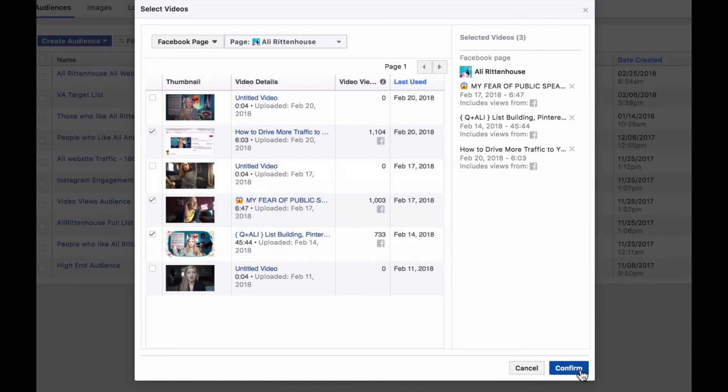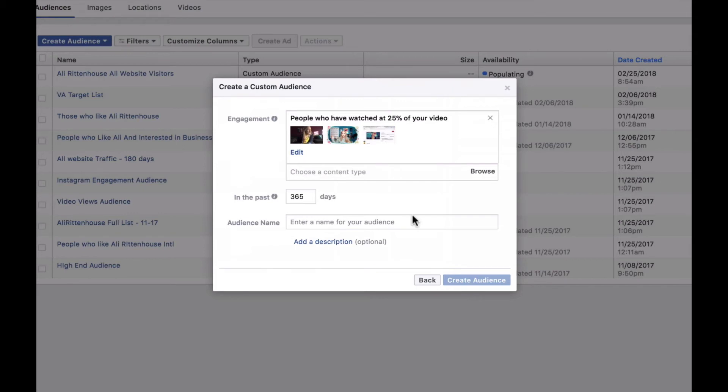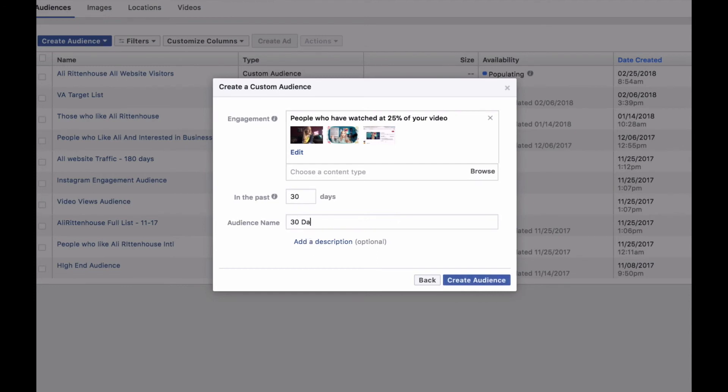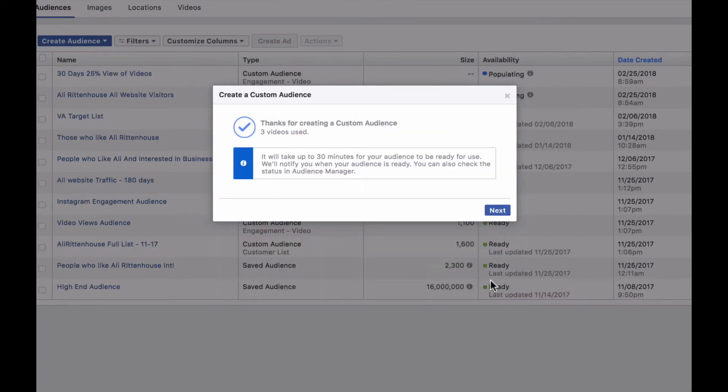And then we're going to click confirm. Now the cool thing is, you can always go back in and add more videos to this audience as you create more videos. They can be live streams or ones that you've uploaded manually to Facebook. And you can specify the specific amount of days you want this audience to be targeted for. If you wanted the last 30 days of watching these videos, you could, and then you want to give it a name so 30 days, 25% view of videos and then click create audience. And that is it.